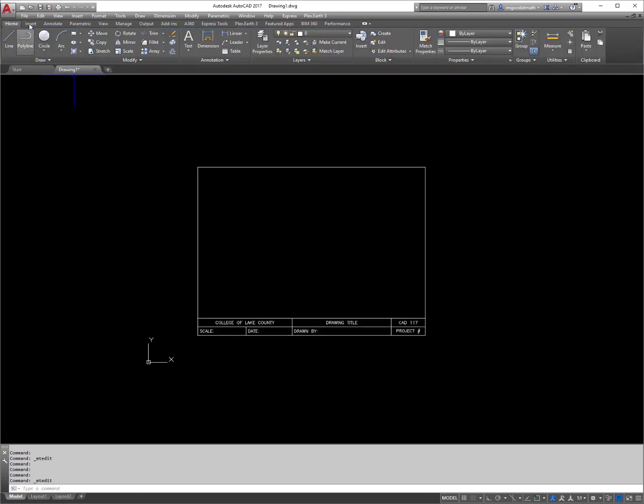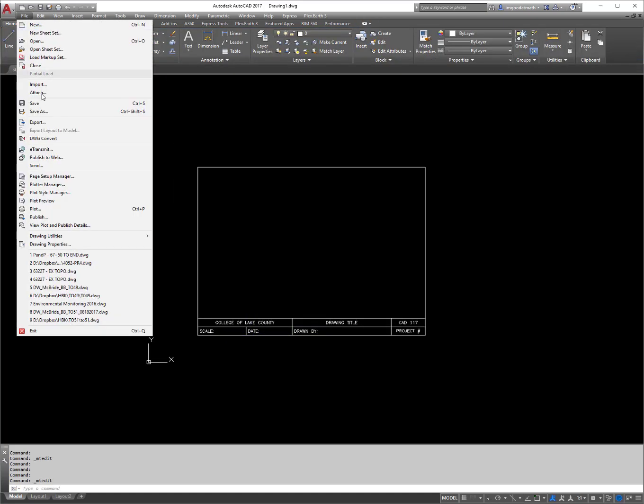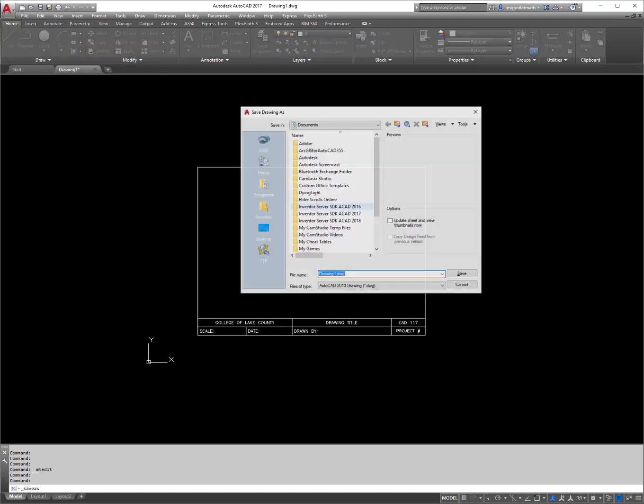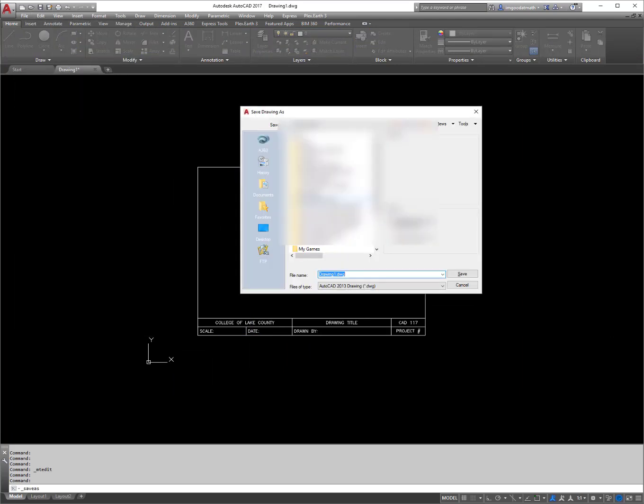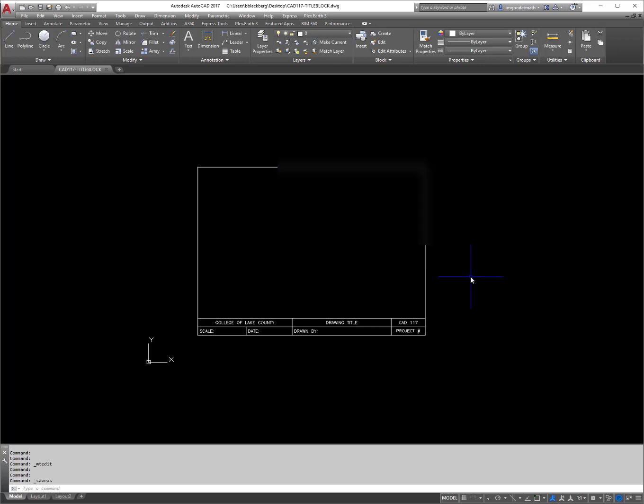So now you're just going to go ahead and go to file, save as, and we're going to save this to the desktop real quick, and we will call it CAD 117 dash title block, save.